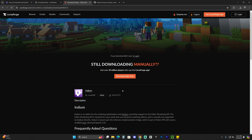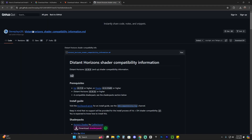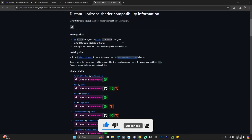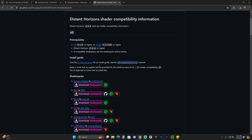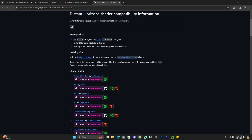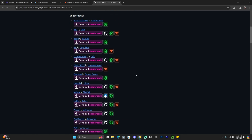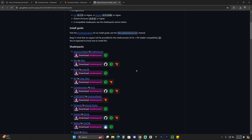After we've downloaded Indium as well as the Iris installer, we're going to need to download the shaders we want. I'm going to leave a link in the description to a GitHub page by StevePlays28 — all props to them — who came up with this listing of shaders that are supported by Distant Horizons. There are some other shaders that might not be listed here that are compatible with Distant Horizons, feel free to try them out, but this list is confirmed compatible.